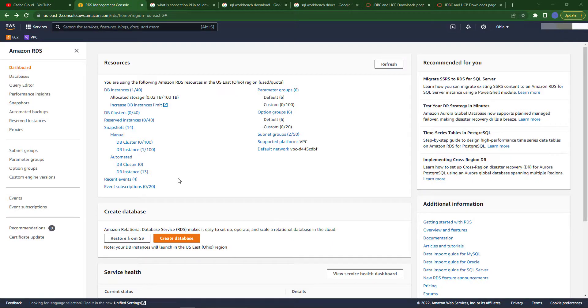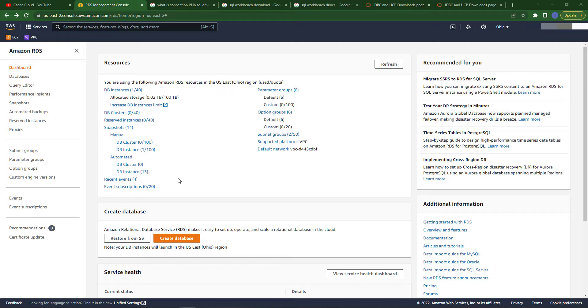Hello everyone and welcome once again to my channel. Today I'm going to show you how you can create an AWS RDS Oracle database and we will connect this database with Oracle SQL Developer to check our database instance.